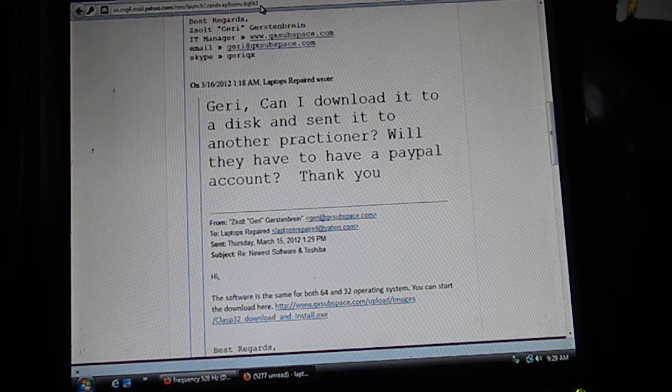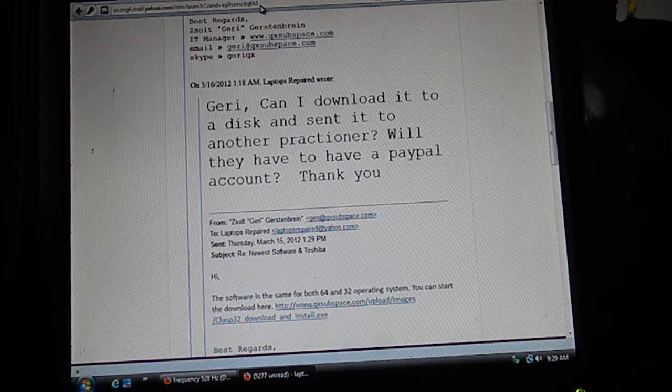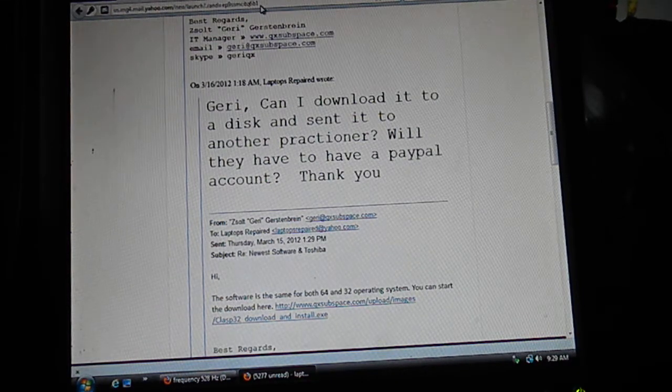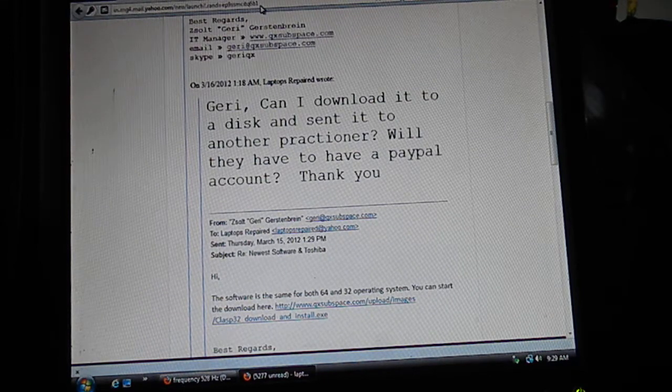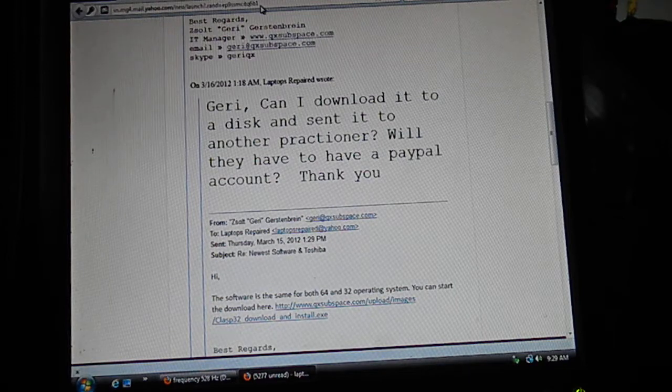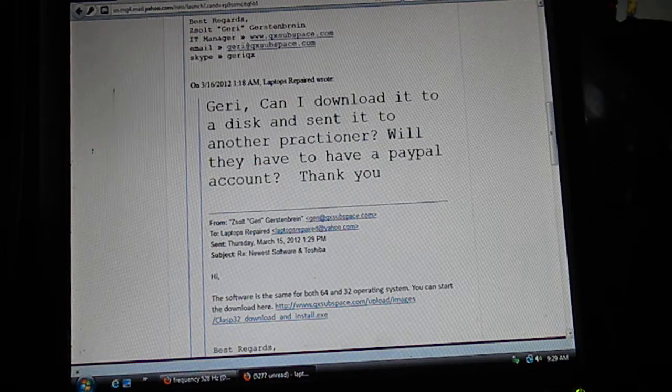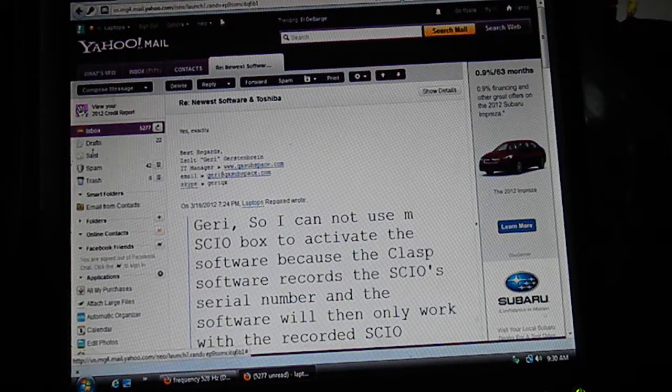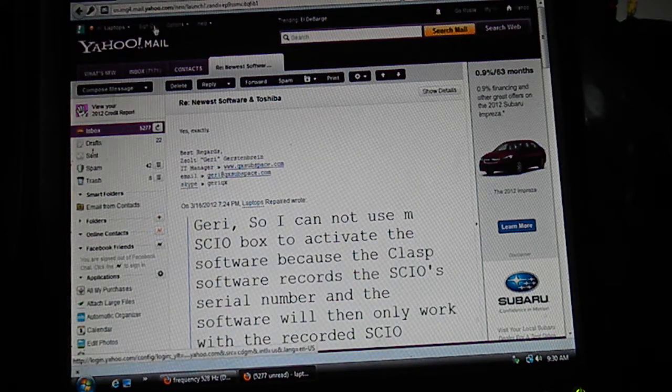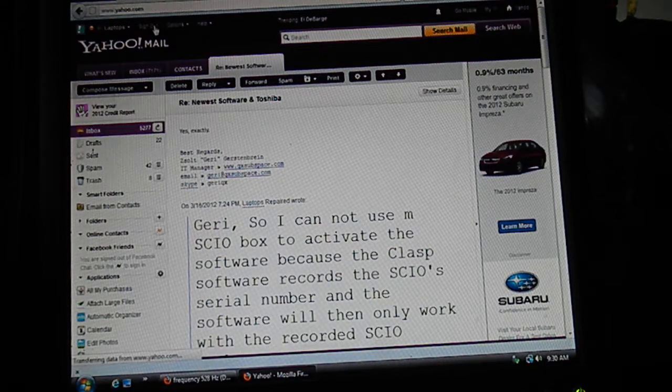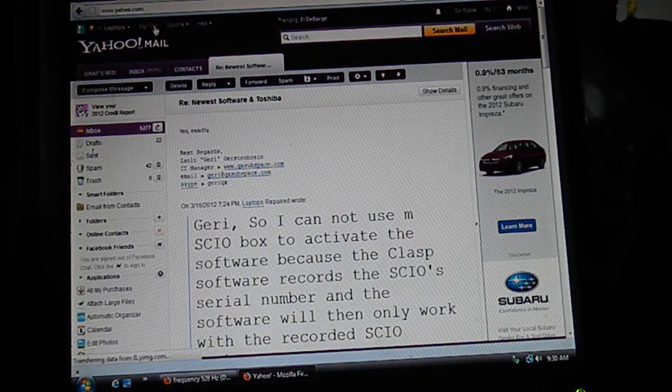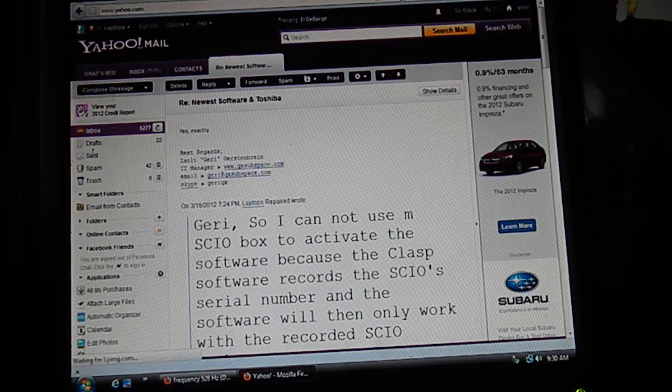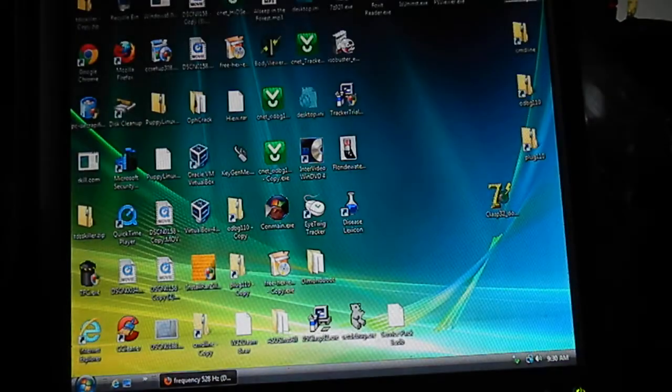Once you've gone there, you'll have an option to download the link. What I was doing was putting it on discs to send to other practitioners, as well as on a thumb drive.